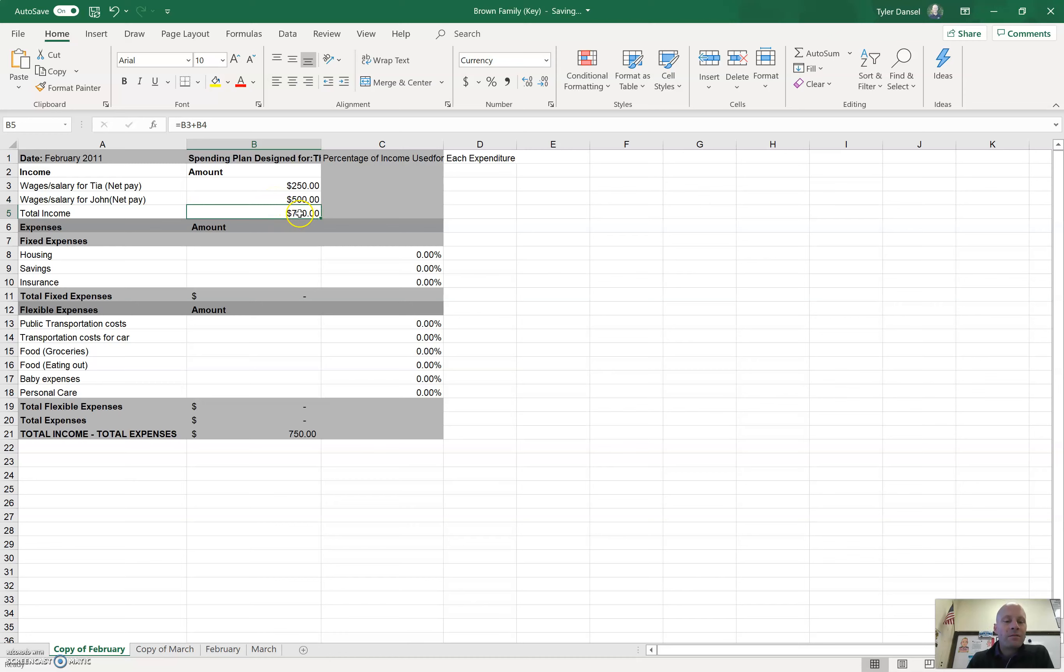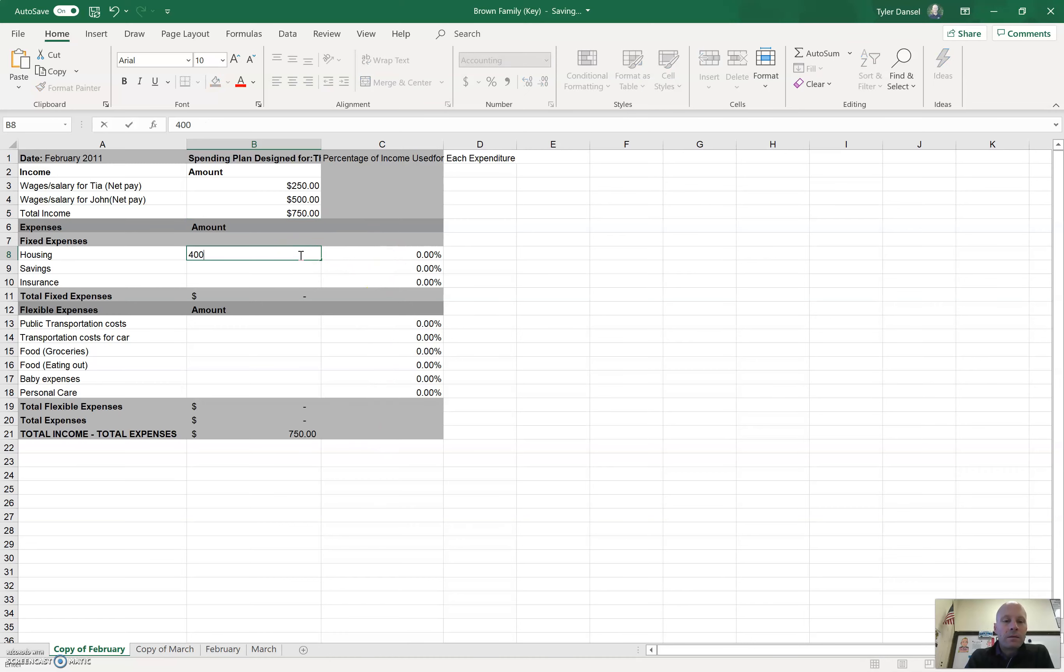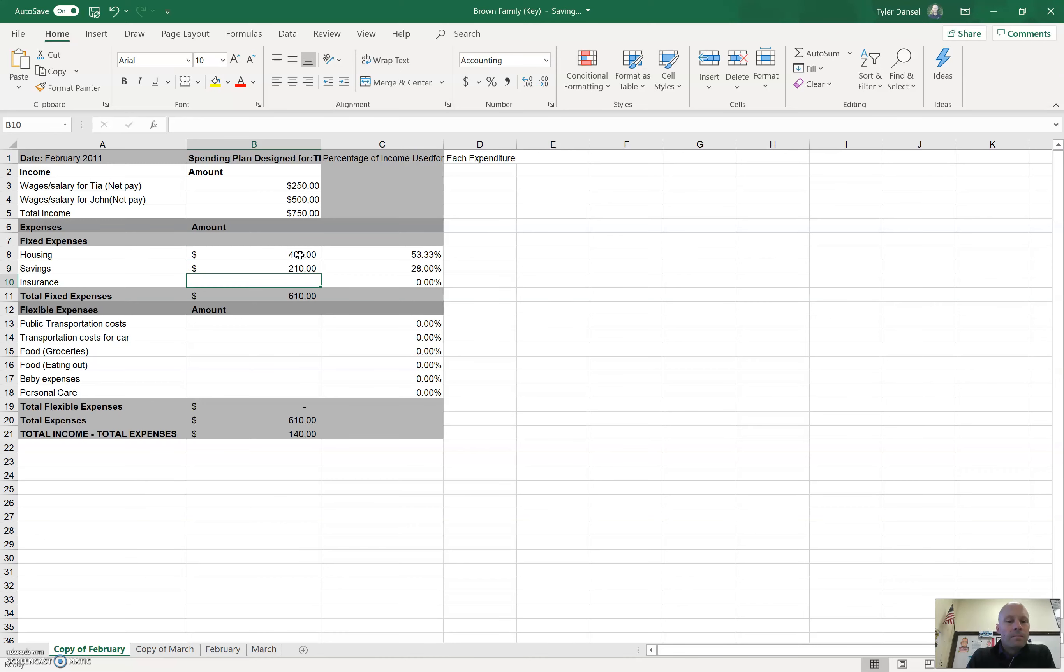Let's say John makes 500. So, the total income is 750. There's also some percentages out here. So, when you start adding housing expenses and saving expenses, things like that, it calculates these percentages out here. And also total expenses.